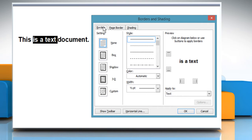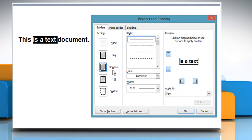Make sure the Borders tab is selected. Select the desired box setting. As options are selected, the results are displayed in the Preview box.